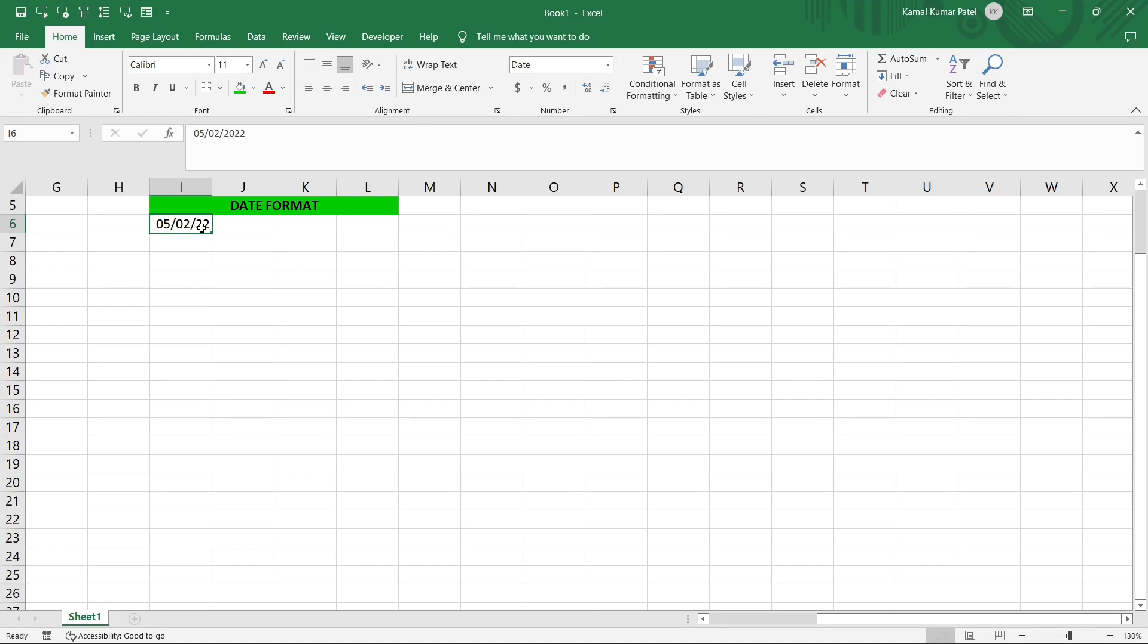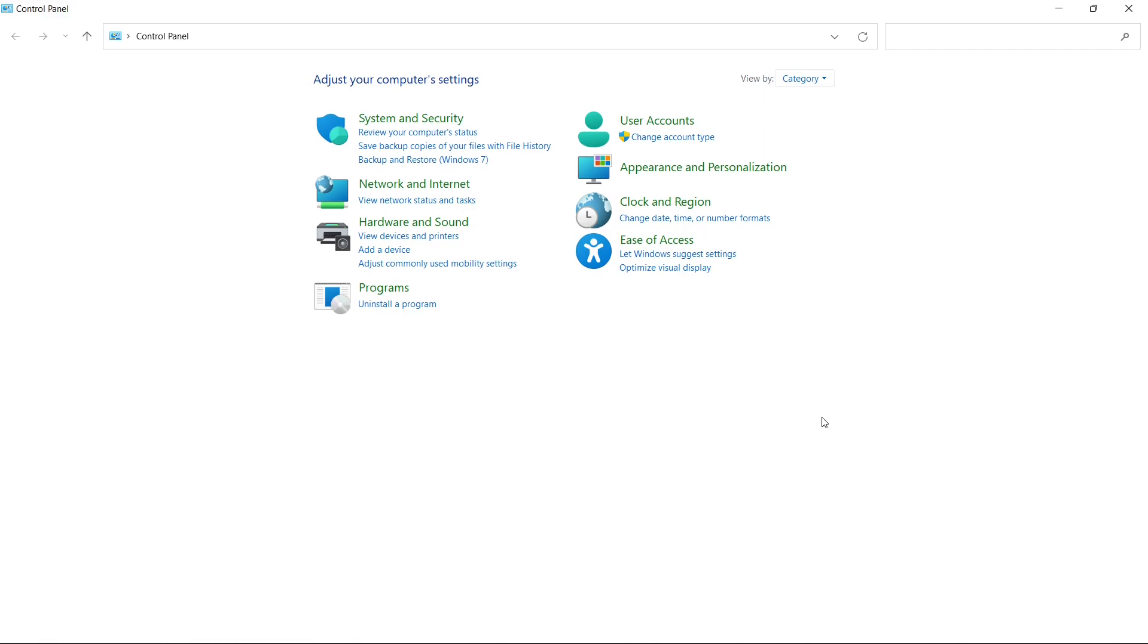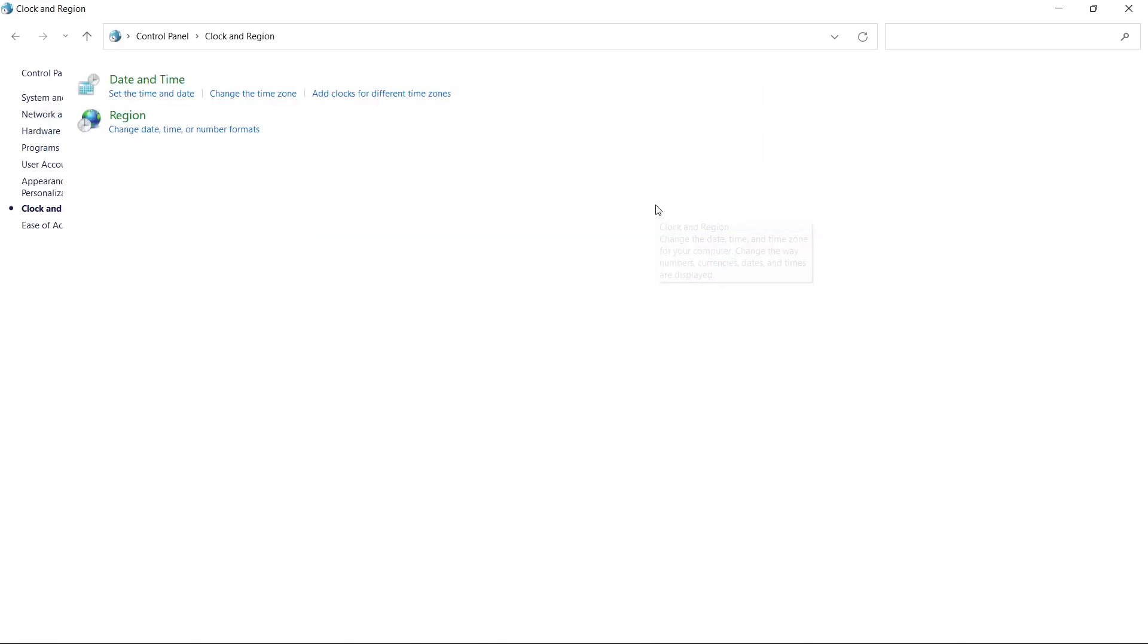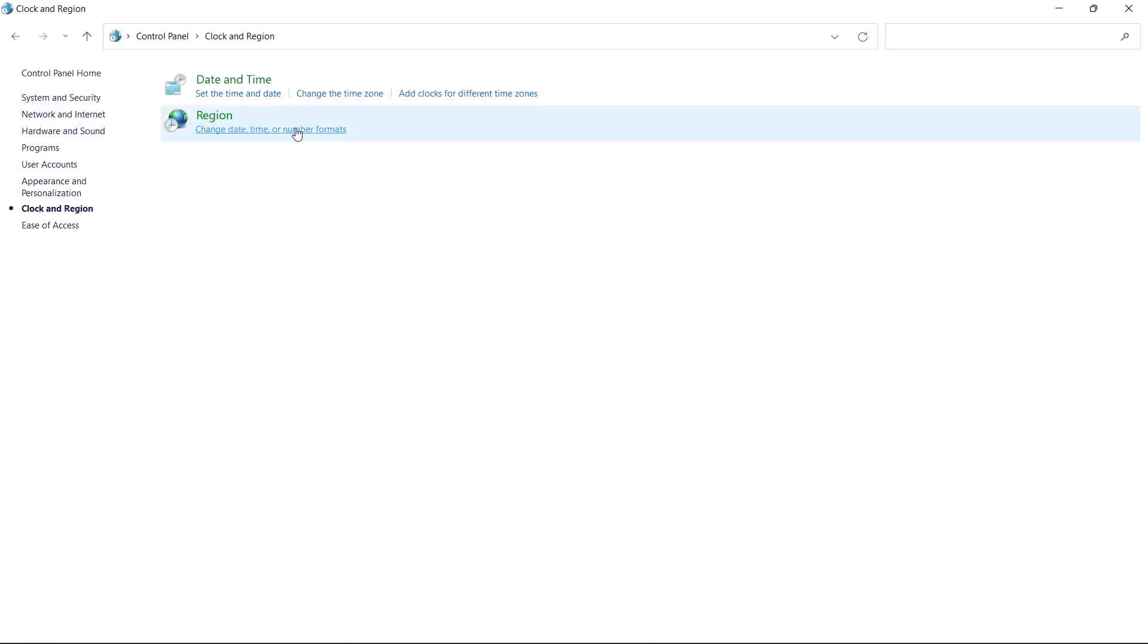Let's check there. This is your Control Panel and here under the Clock and Region, change date, time or number formats, or we can directly click here. And here under Region, click here. And here in this Formats tab we can see the format is English and in the bracket we have United States, and the short date shows here mm/dd/yy. So this is basically the date format of US.